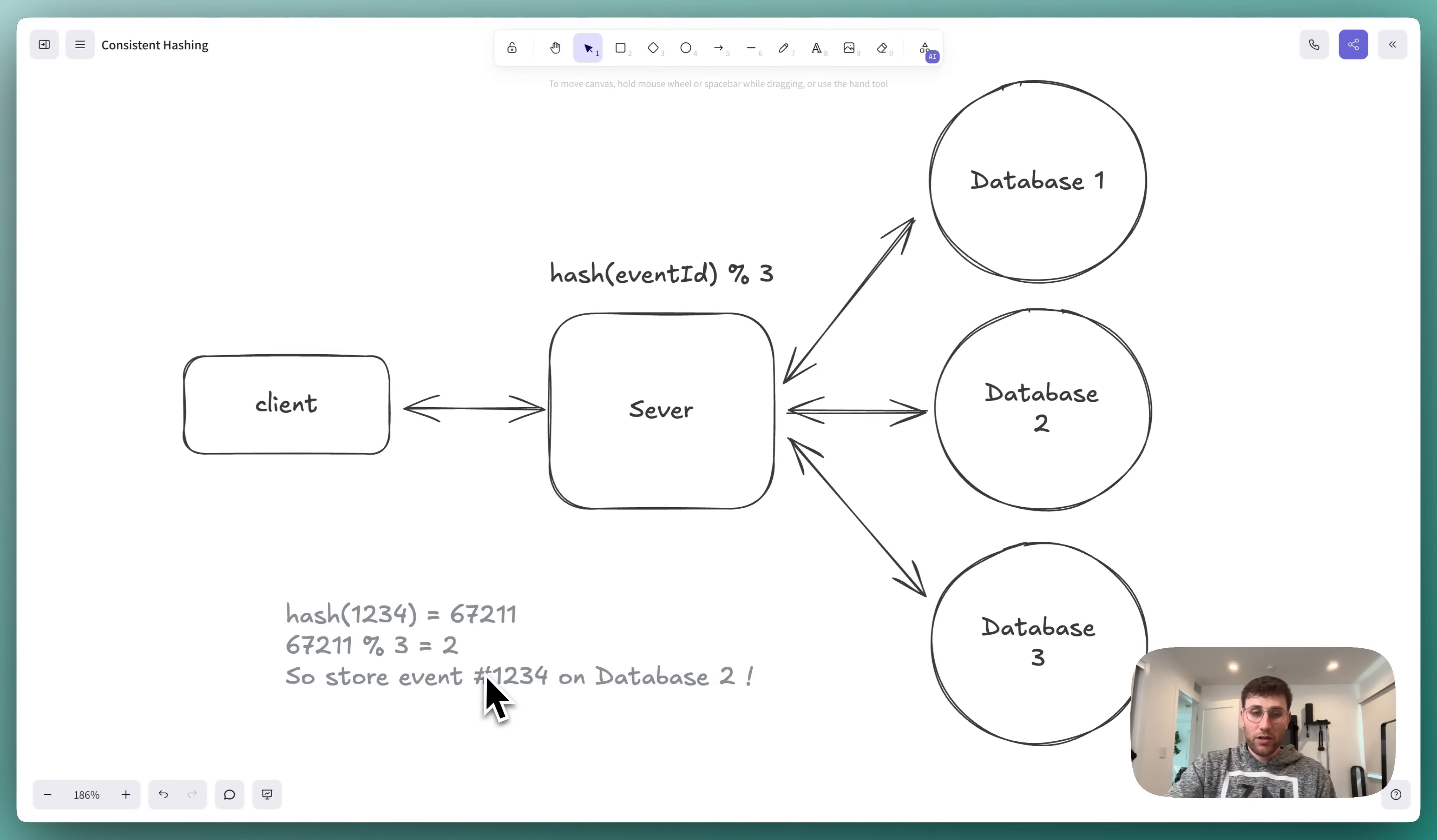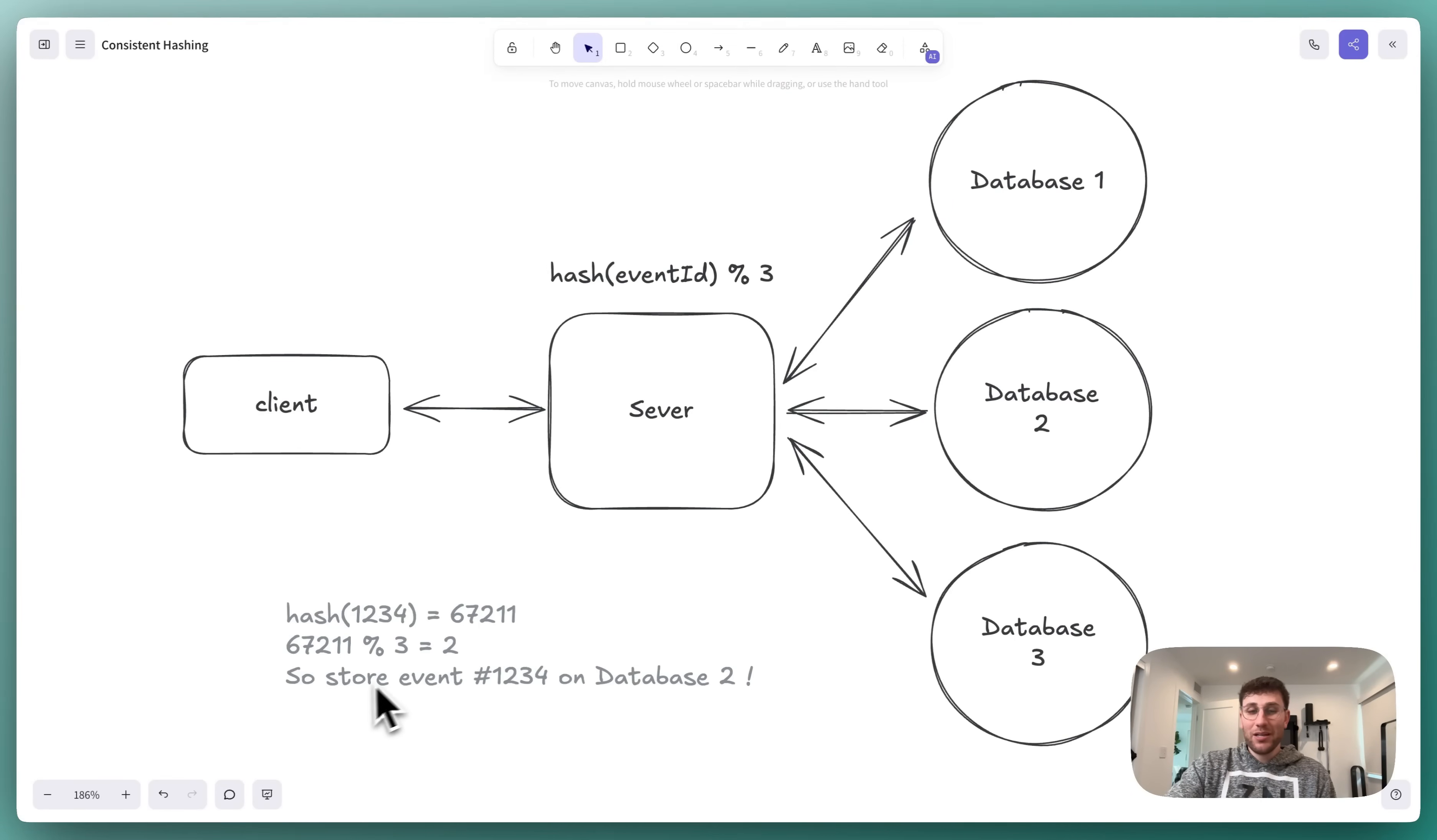In our case, event 1234, when hashed, is 6721, mod 3 equals 2. And so it should be stored on database 2.